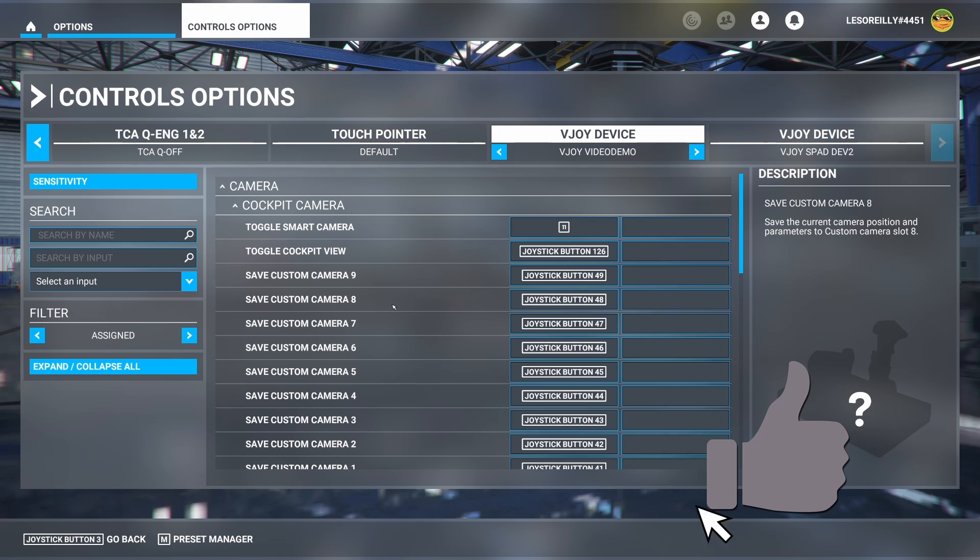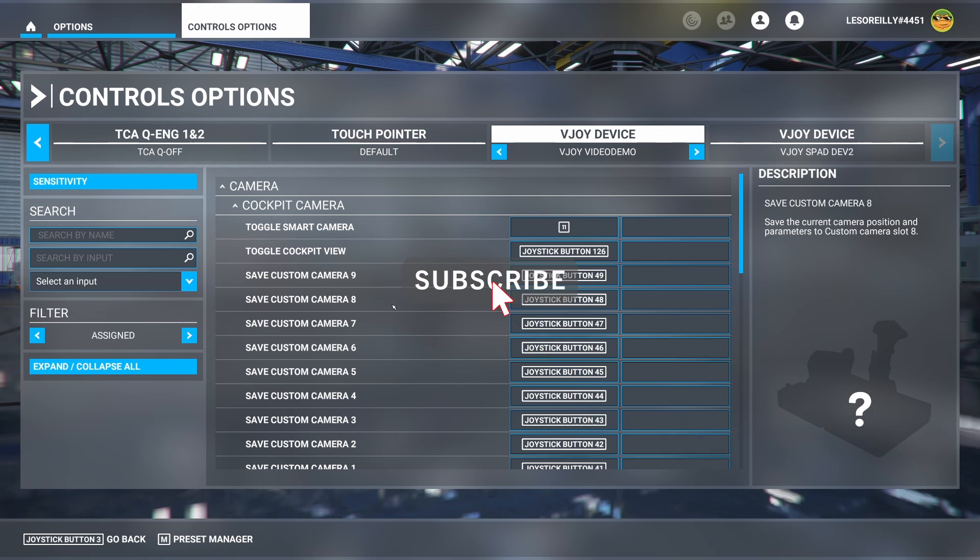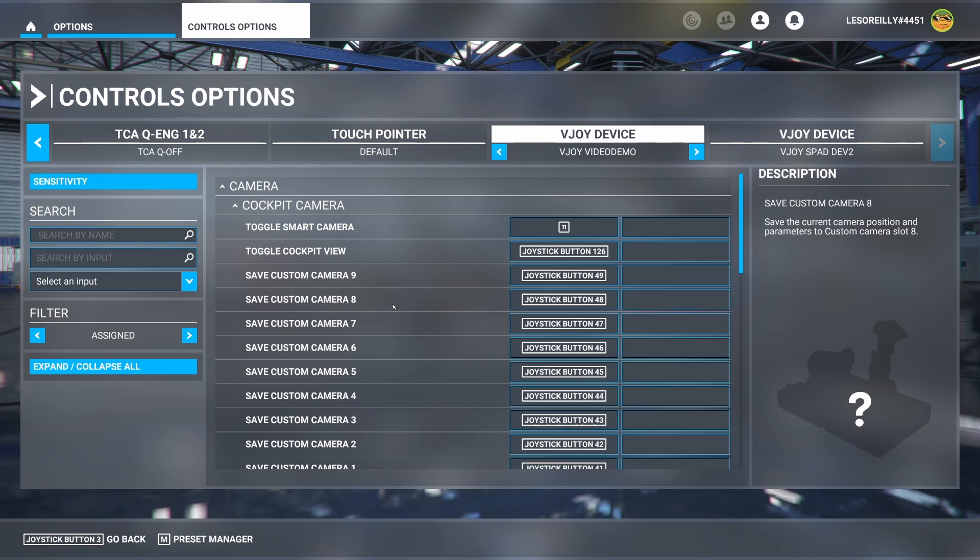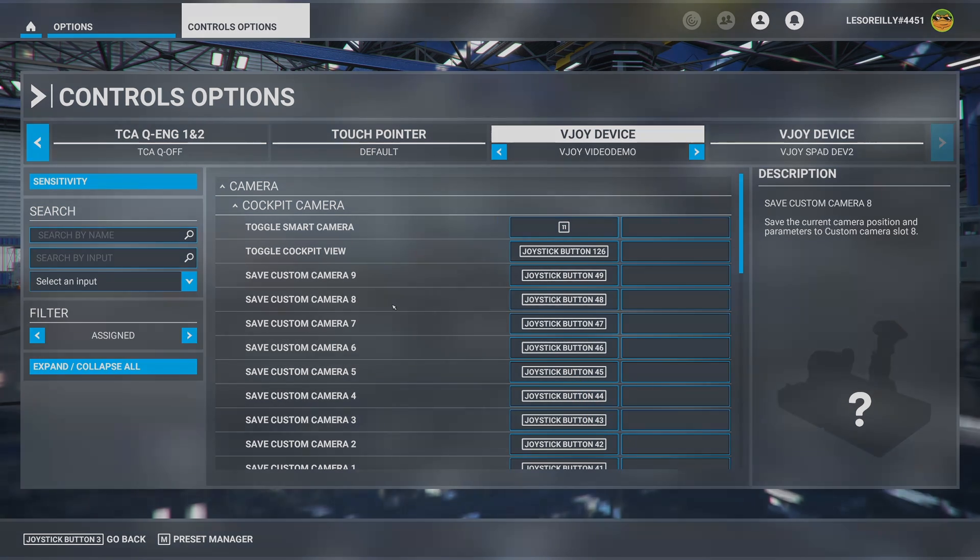All right guys, that's it for this one. I hope you liked it. Don't forget to hit that like button. Subscribe if you haven't. Come along next time. As always, thanks for watching. Have a great day. We'll see you next time.